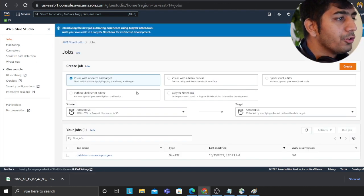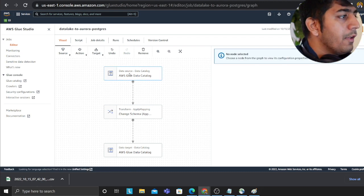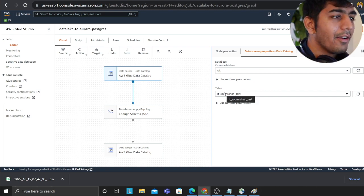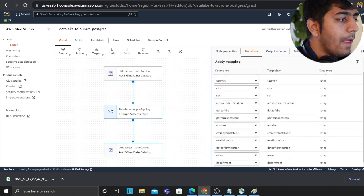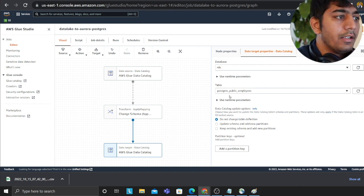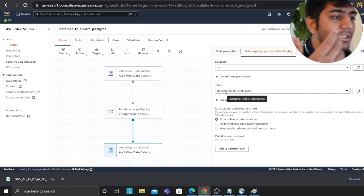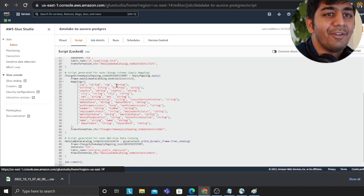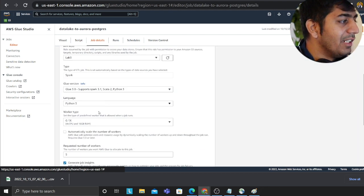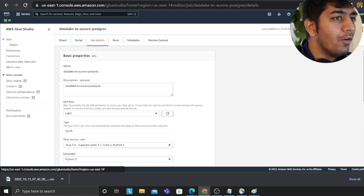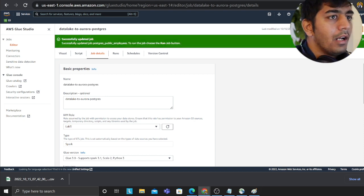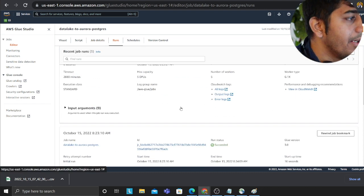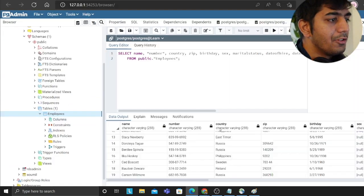In Glue Studio, click 'Create'. The source is the Glue Catalog — I selected the S3 table under 'rds'. I apply a mapping, and the destination is the Aurora table that was cataloged by the crawler. Glue Studio will automatically generate a Python script — that's amazing. I set the job name, configure five workers, click Save, and then run the job. In the runs section the job starts, and if I query the data back in pgAdmin I can see all my data has been loaded.